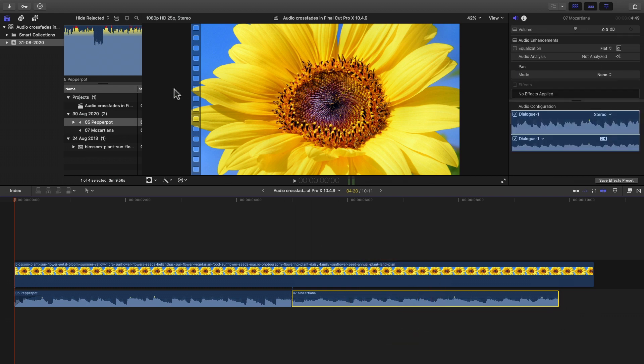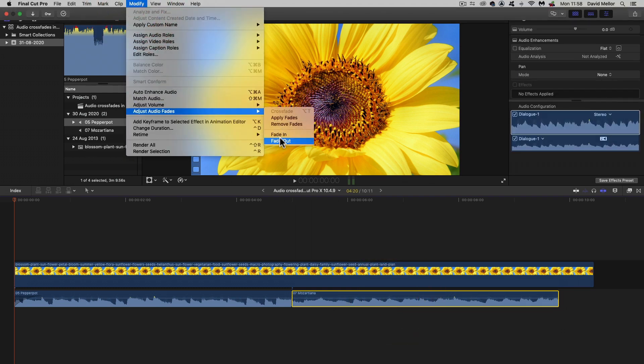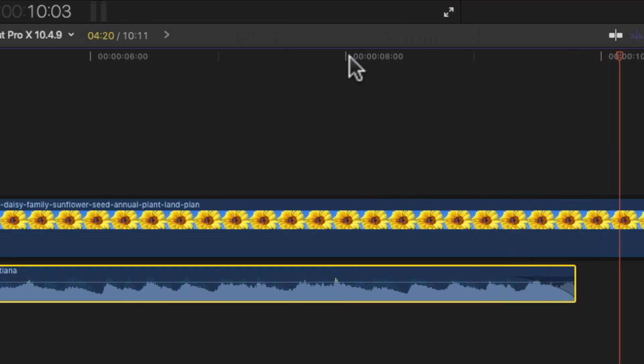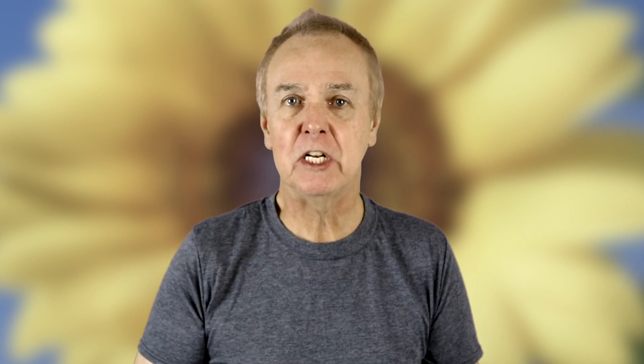Now let's go to the end and add a fade out. And now to what you've come here for: a crossfade between the two clips.